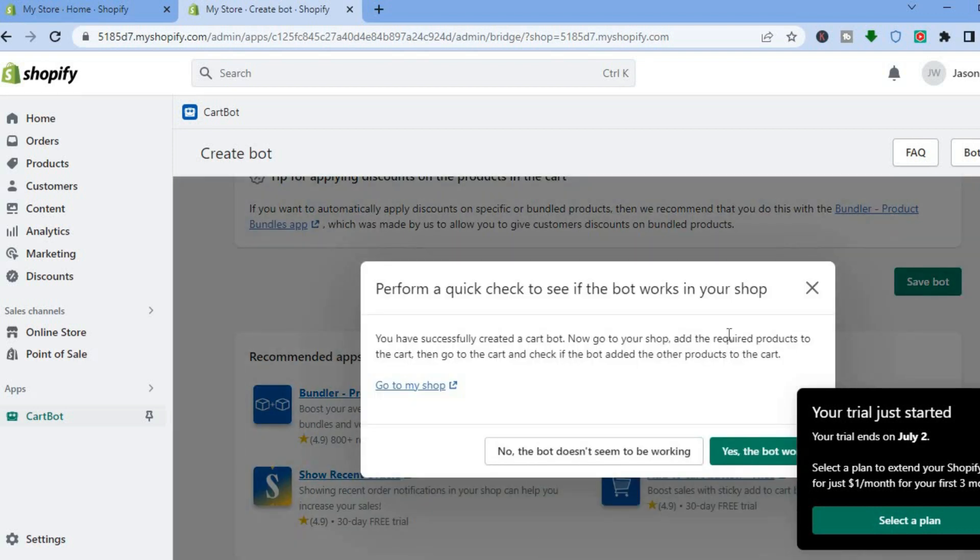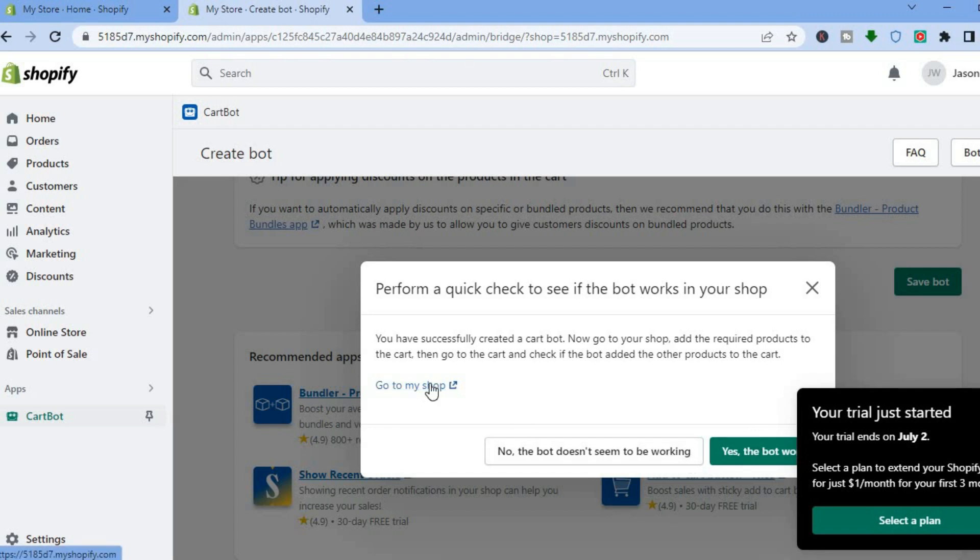You can see right here, perform a quick check to see if the bot is working on your store. We are going to tap on yes, so we are going to tap right where you see go to my shop.